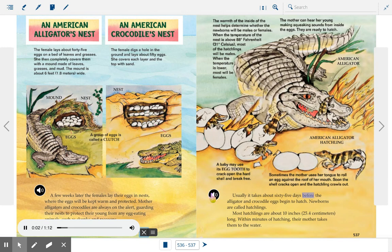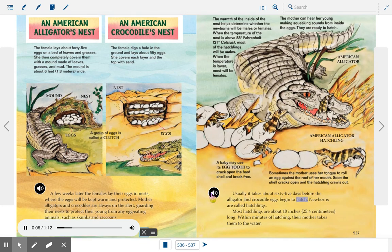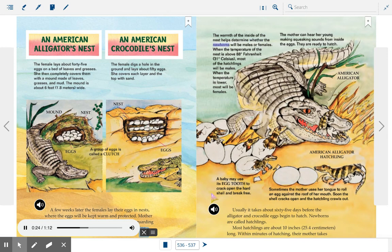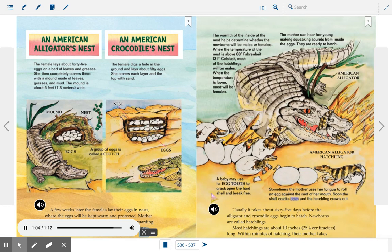Usually it takes about 65 days before the alligator and crocodile eggs begin to hatch. Newborns are called hatchlings, and most hatchlings are about ten inches long. Within minutes of hatching, their mother takes them to the water. The warmth of the inside of the nest helps determine whether the newborns will be males or females. When the temperature is above 88 degrees Fahrenheit (31 degrees Celsius), most hatchlings will be males; when the temperature is lower, most will be females. The mother can hear her young making squeaking sounds from inside the eggs. A baby may use its egg tooth to crack open the hard shell, or sometimes the mother uses her tongue to roll an egg against the roof of her mouth until the shell cracks open and the hatchling crawls out.